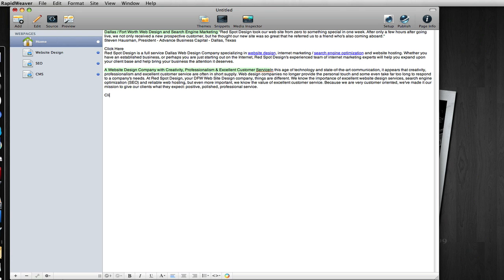What you might see on some websites is something like click here, and then that links to another page. That does absolutely nothing for you in terms of SEO, because what search engines do is they read the click here link, see that it points to another section of your website, but the words click here have no meaning at all, and so you are optimizing words that don't really relate to anything.